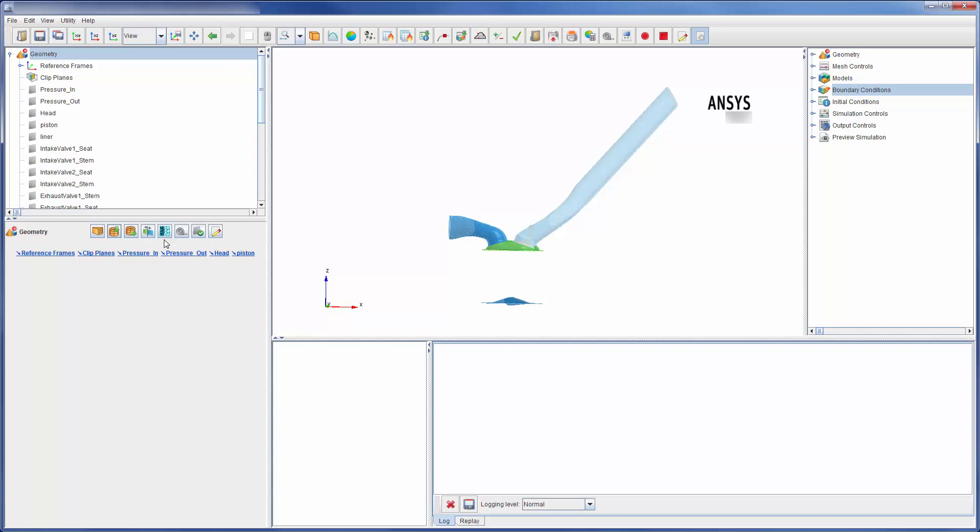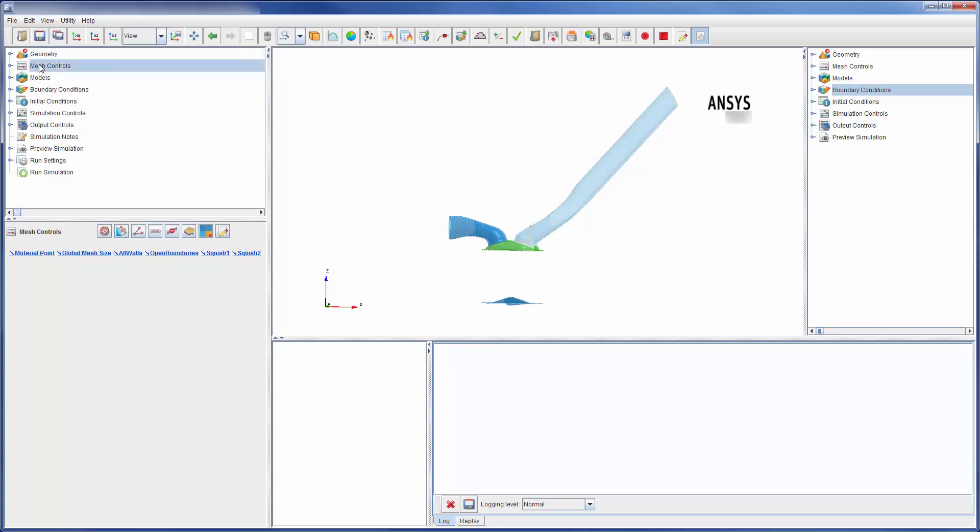Either way, once the surfaces are identified I can use built-in mesh controls to build a mesh. Forte uses automatic mesh generation, so very little input is needed here.